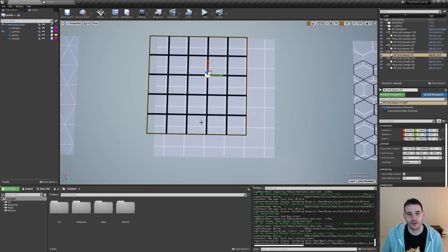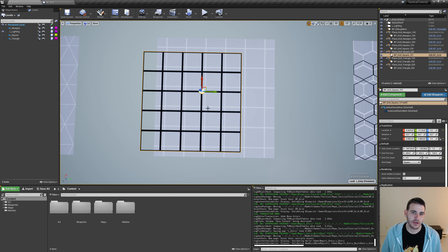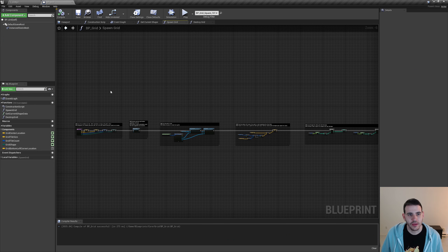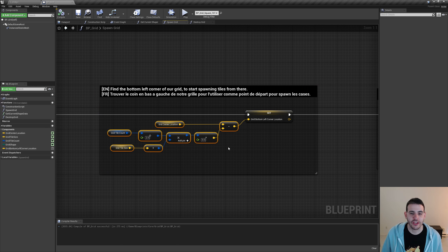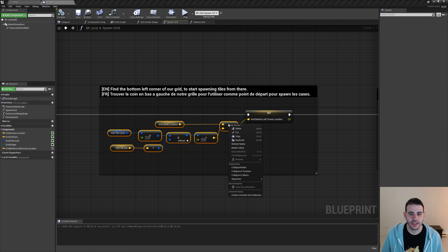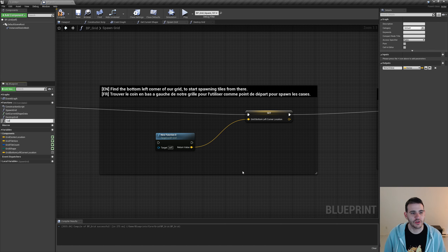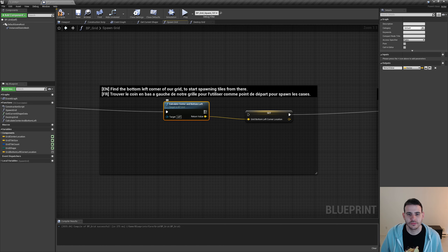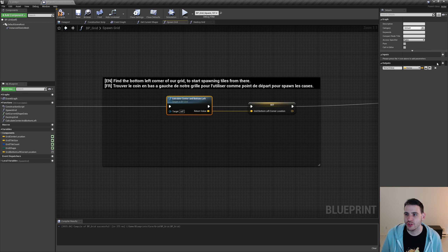This snapping behavior is dictated by two variables: the middle of the grid and the bottom left corner. I'll go back in the grid and find where we set the grid bottom left corner location. Since we need to add a bunch of code here, we're going to collapse those nodes into a function by right-clicking and selecting 'collapse to function'. I'll name it 'calculate center and bottom left', then connect it in the flow. The function needs two outputs — a vector for 'center' and one for 'bottom left'.